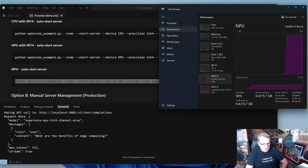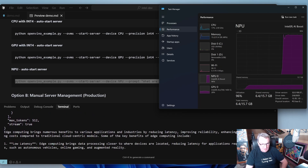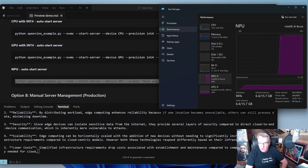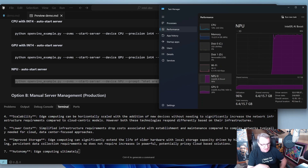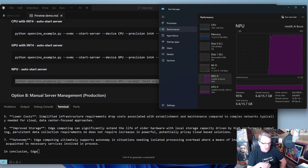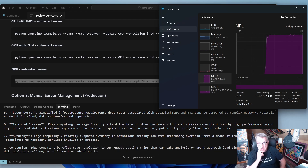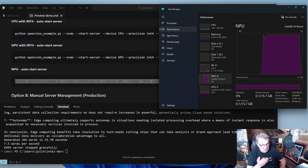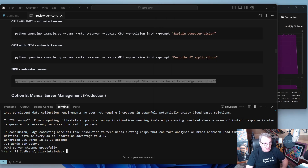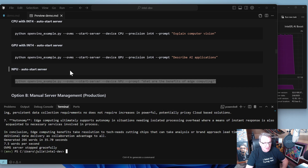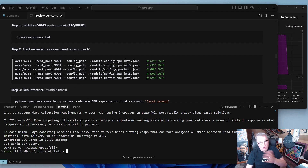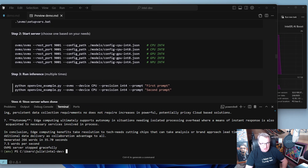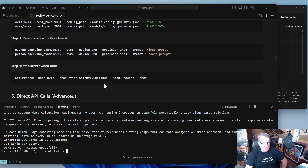Now we can prompt it, and you'll recognize the OpenAI format. If you need OpenAI compatibility, HTTP serving, or want to serve different apps, this is a good option as well. If you want to launch OVMS manually and then run inference, it's the same thing — just don't say 'start server' and it won't start one.